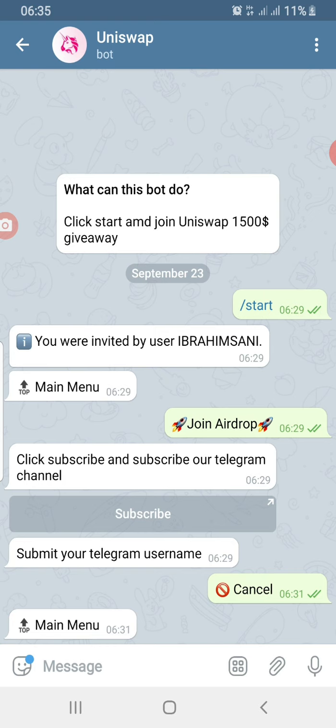Every single documentation I have read and seen, even on Uniswap's Twitter handle, says otherwise — there is no mention of any bot. Uniswap does not have a Telegram group or Telegram channel; they only have their website and Twitter. Nothing about a Telegram bot was mentioned anywhere officially.